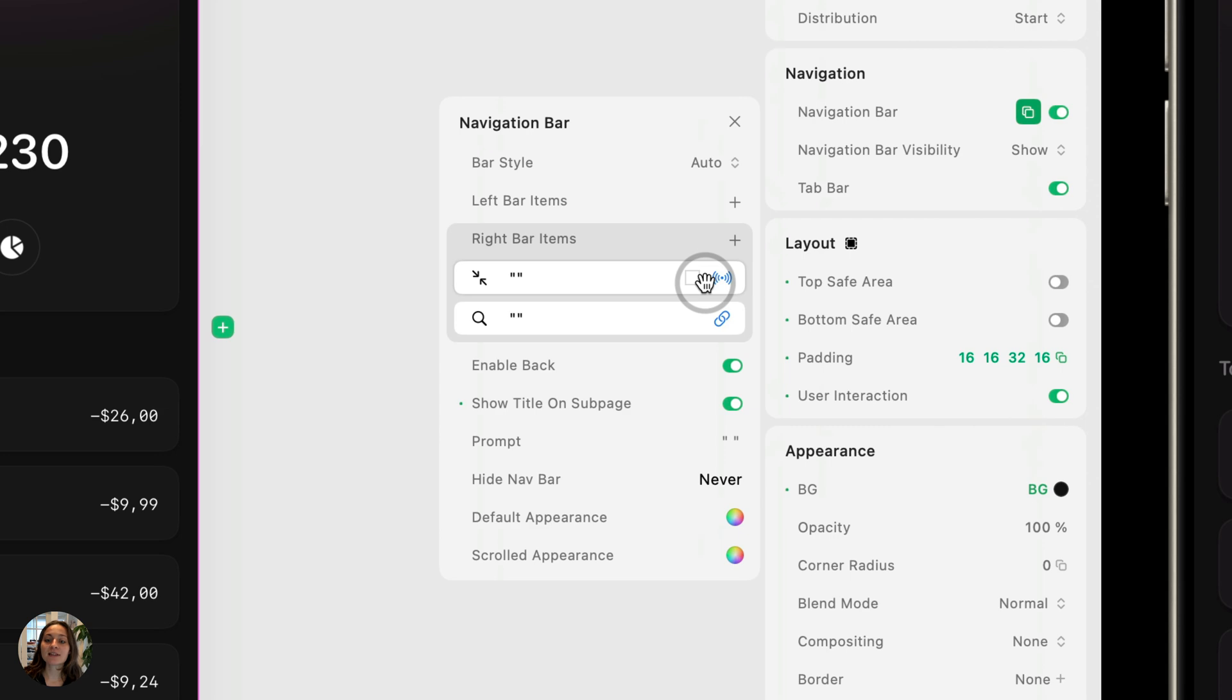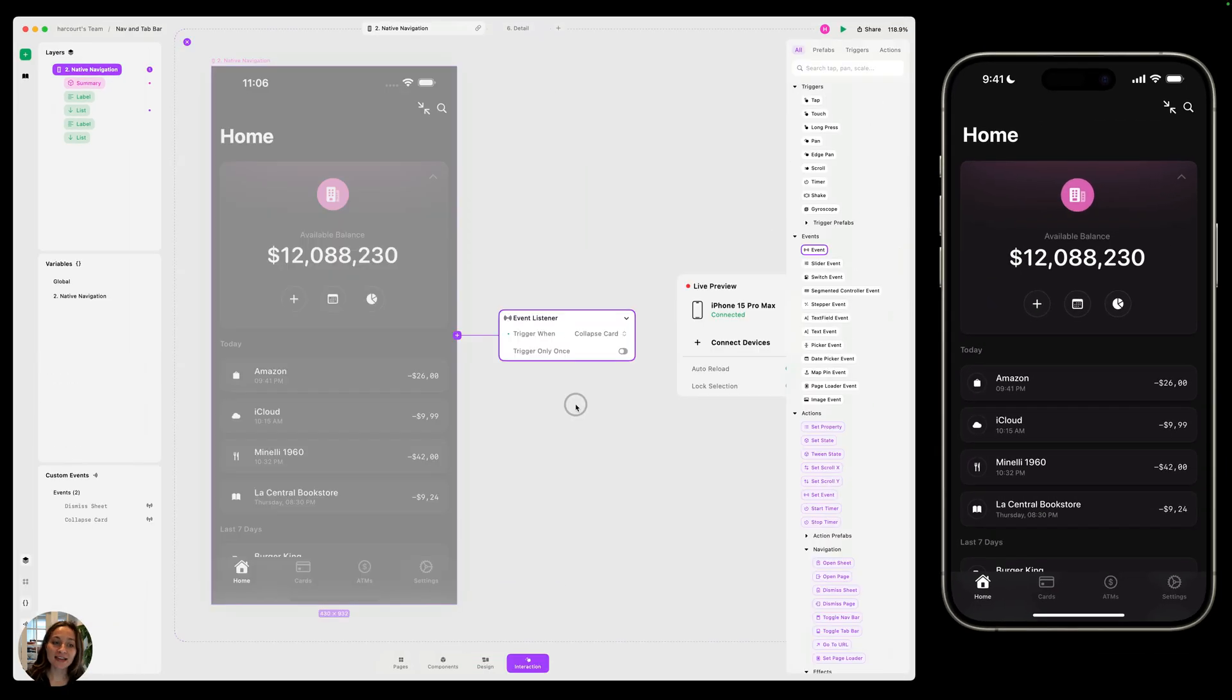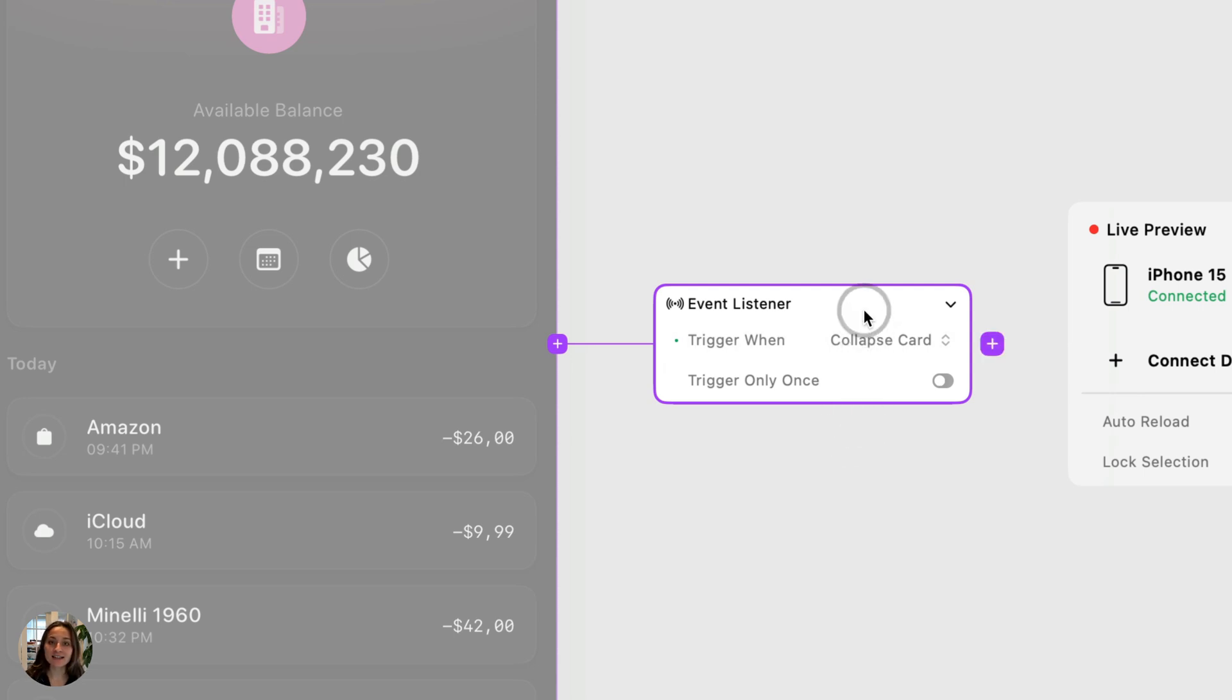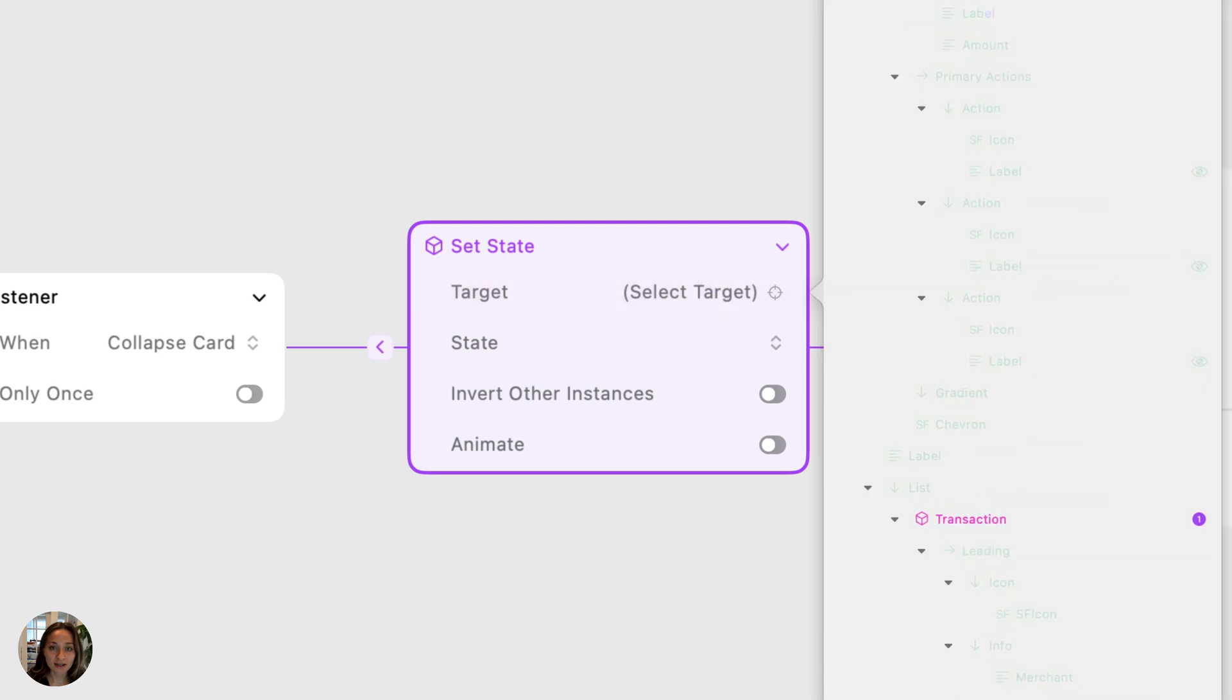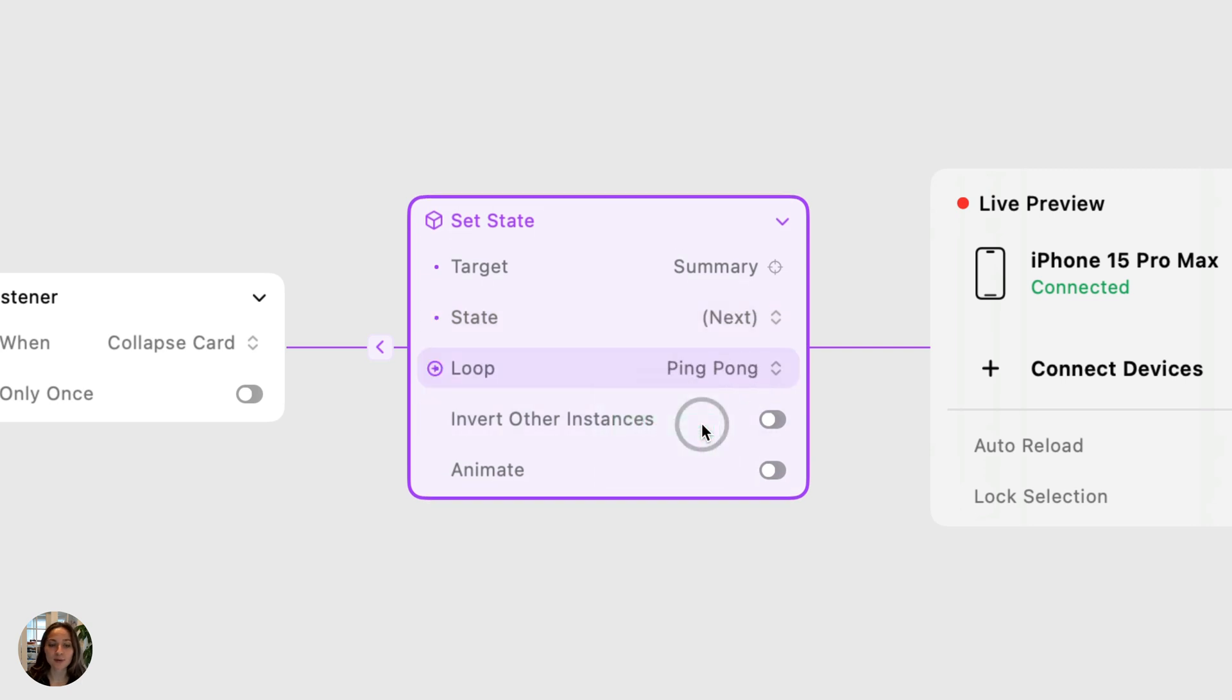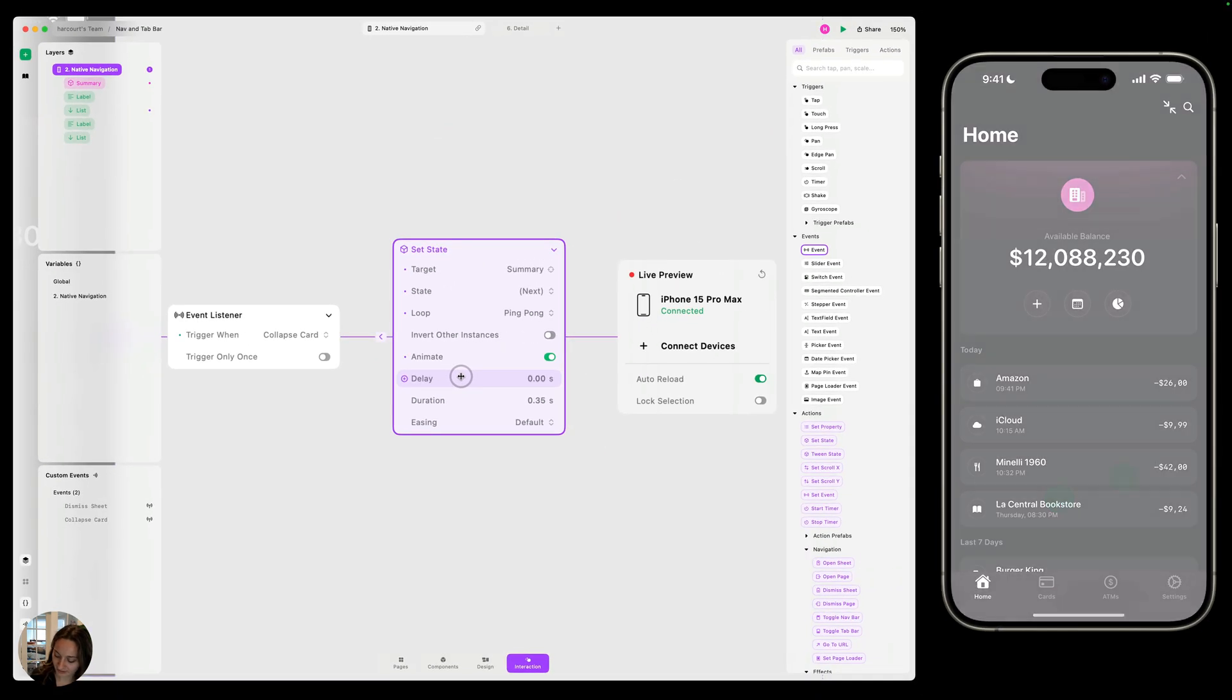So that's just part one of adding a nav bar event. The second part is going into interaction mode. So we add the nav bar event, it's automatically going to add an event trigger onto our page. Whenever we tap that button, it's going to fire this event and any resulting actions. So let's add on here a set state action. We're going to target the summary card and I'm going to use either next or previous. There's only two states, so it doesn't really matter. And I'm just going to choose to ping pong between the two states. I'm going to turn on animate as well.